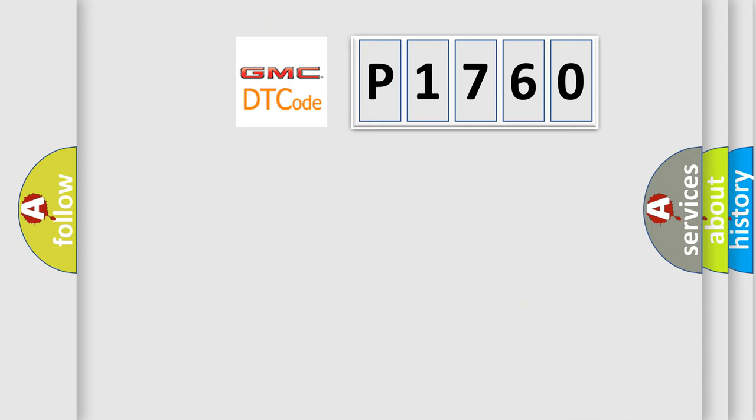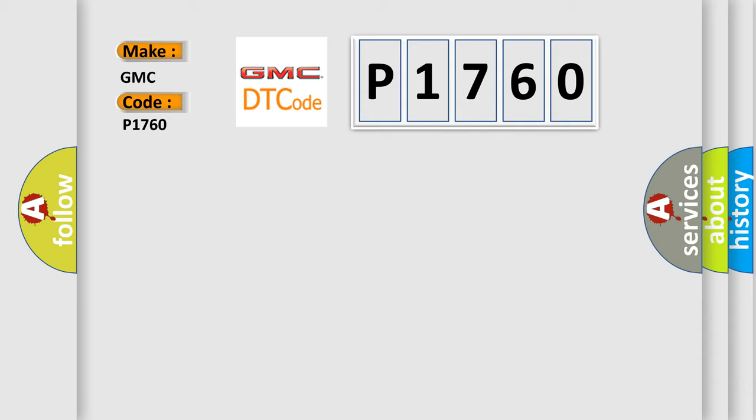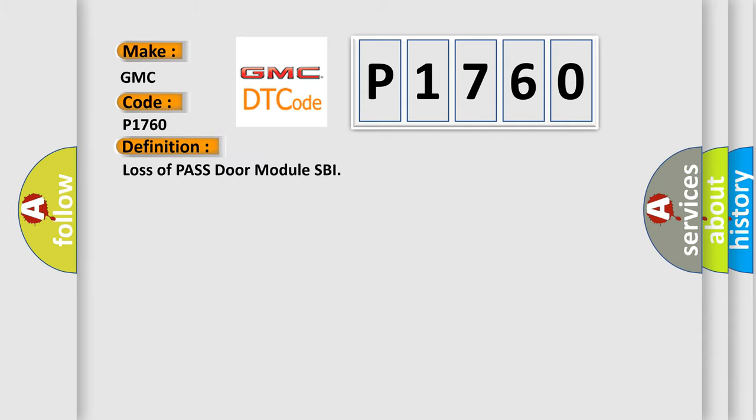So, what does the diagnostic trouble code P1760 interpret specifically for GMC car manufacturers? The basic definition is Loss of past or module SBI.